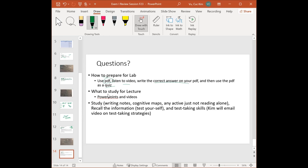For lecture: use PowerPoints, videos, and rewrite your notes. When I ask students every year what was most helpful, they say writing their notes — not just taking notes while watching, but actually rewriting them. It helps you remember and organize content so you can recall it easily. Cognitive maps also help. Don't just read — if all you're doing is reading, you won't remember it. Think of it like filing papers into folders: categorizing and organizing the information is what you're doing when you rewrite notes and make cognitive maps.